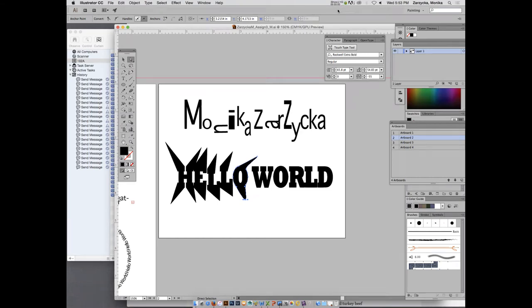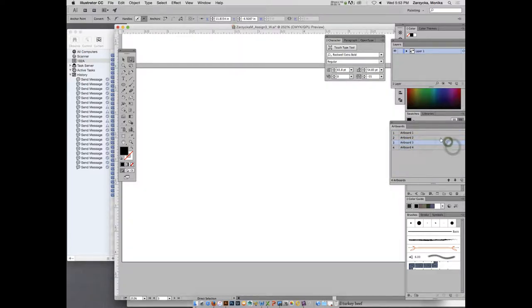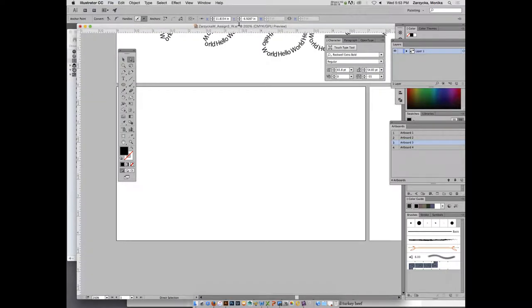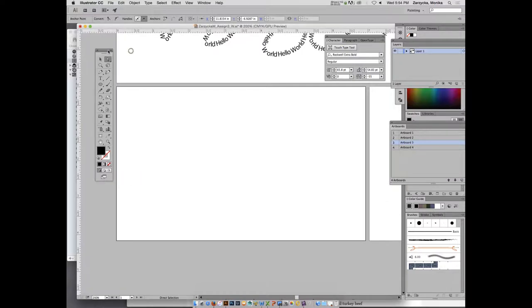We will move on to the next part of this assignment, which is actually working with type and the appearance panel. You can do a lot of things that you may not have thought about. I will select my artboard three, so double click on it and make sure it shows fully in your window.